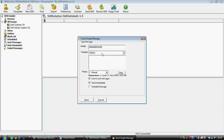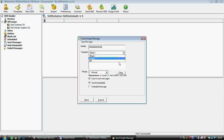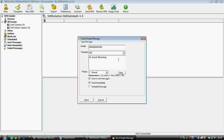You can enter the mobile number — for example, 9868006969 — and the message could be 'test SMS'. In case you want to select a template, you can select it, and also choose 'GM hi good morning'. You can edit it or keep it as is.